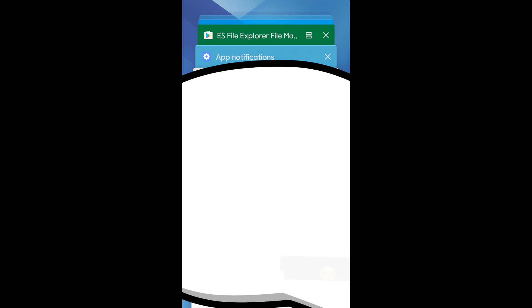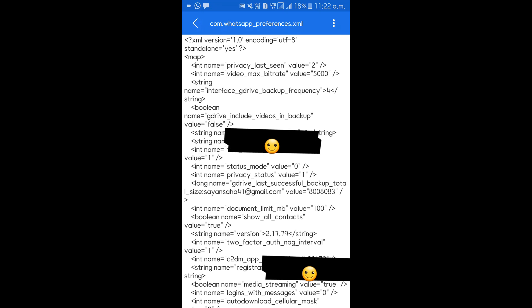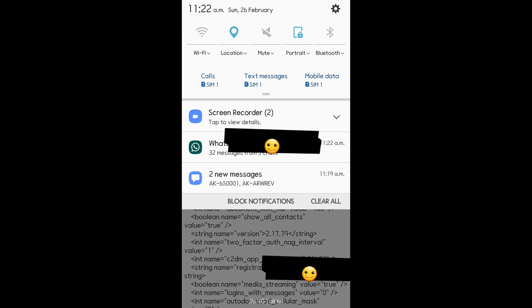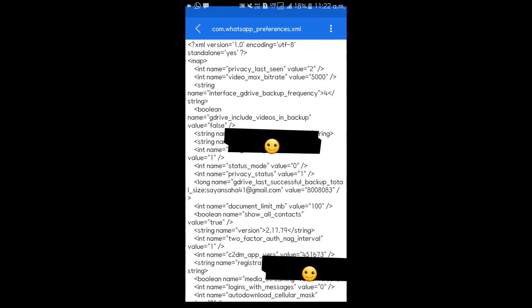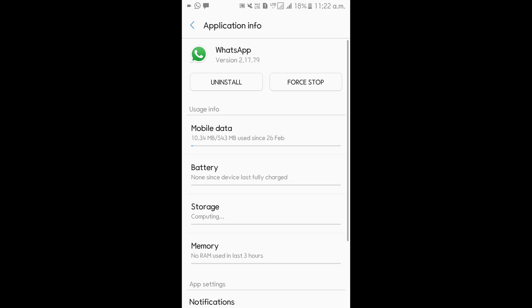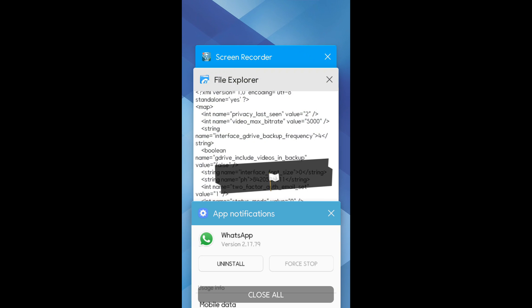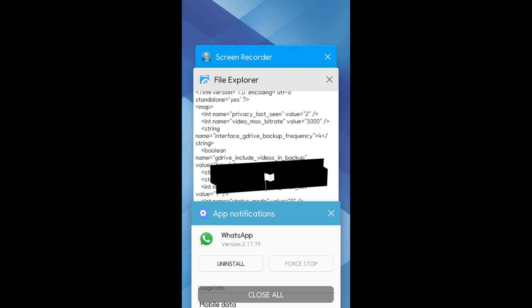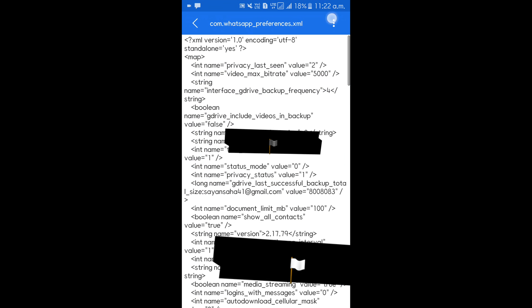And go back and force stop. Okay, forced. After force stop, go back to file explorer, click on edit as it was done before, and change the status mode to one.